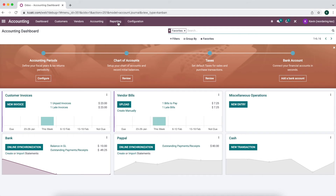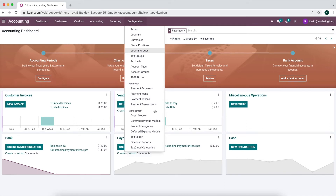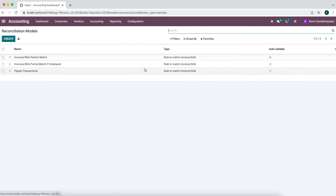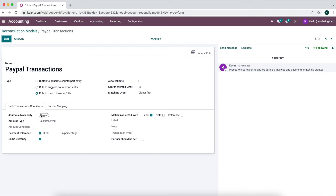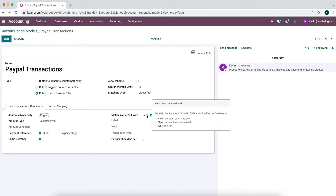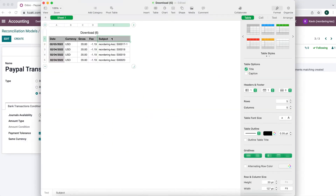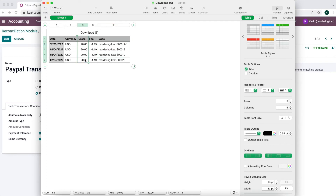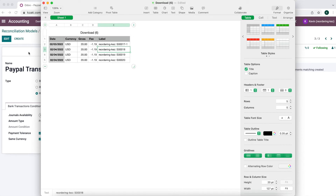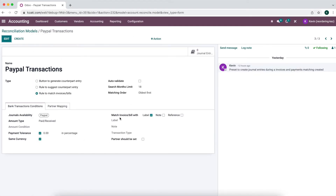I want to show you that we can automate this process a little bit quicker by creating a reconciliation model. If we go to Configurations, we have Reconciliation Models. I created one for PayPal transactions — it's for our PayPal journal, and anything that was paid or received we're going to match with an invoice or bill using the label. It's going to look at the label that we import into Odoo, which is going to be this subject field. So we just need the label and the amount. It's going to automatically see that this is sales order 18 and match up the payment with the reconcilable invoice inside of Odoo. You can also use regular expressions for more complex matching.